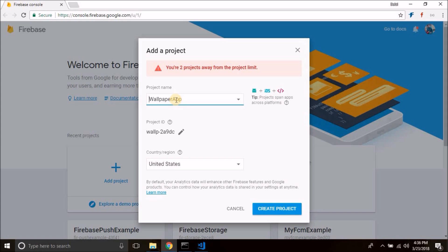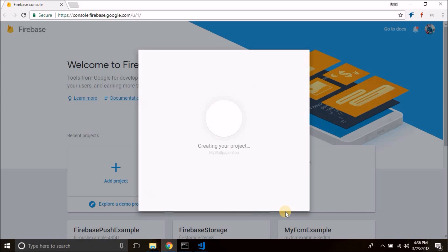Put a name — let's give it 'wallpaper app' or 'my wallpaper app'. You can give any name, then click on 'Create project' and it will create a new Firebase project.